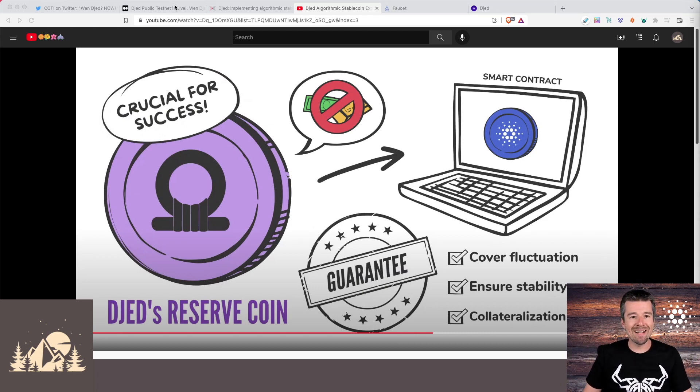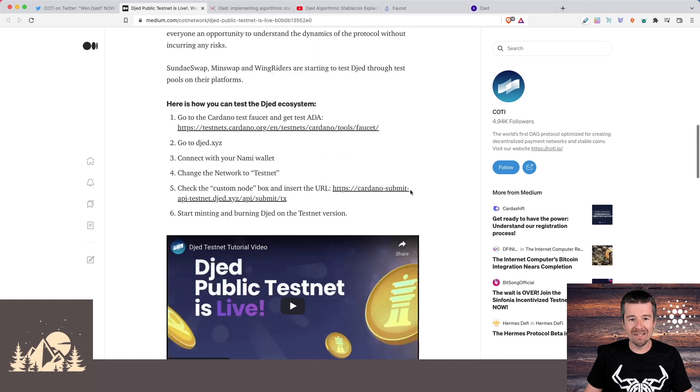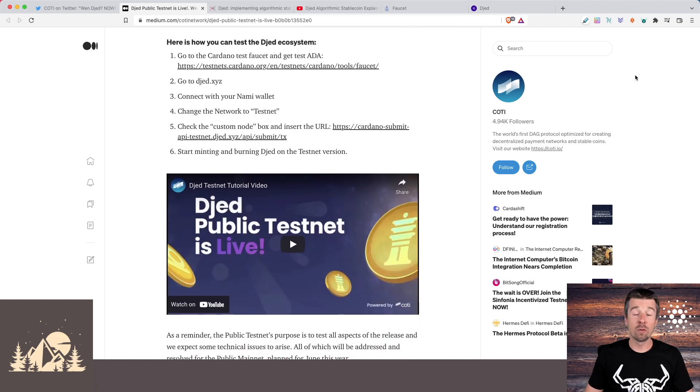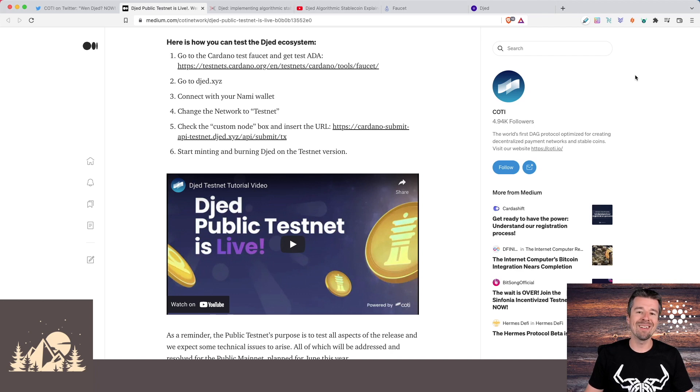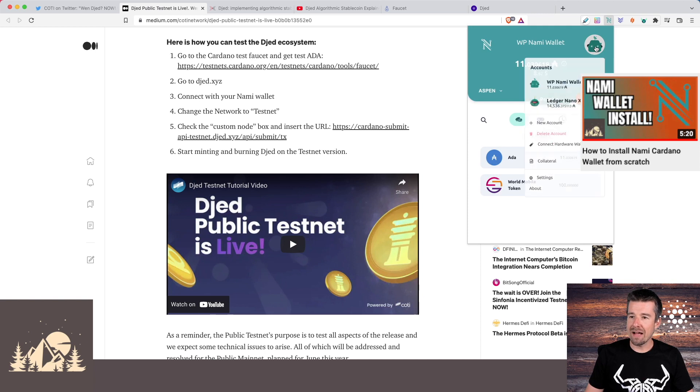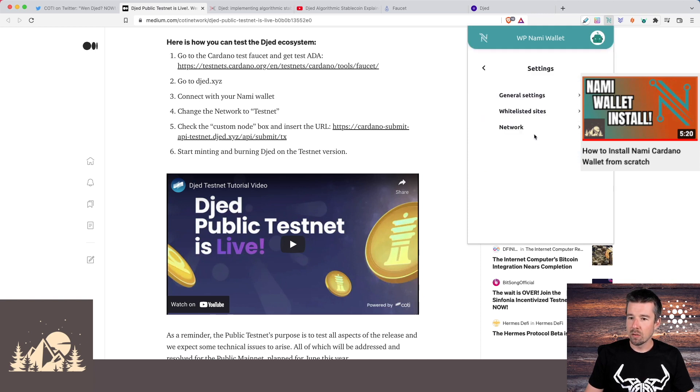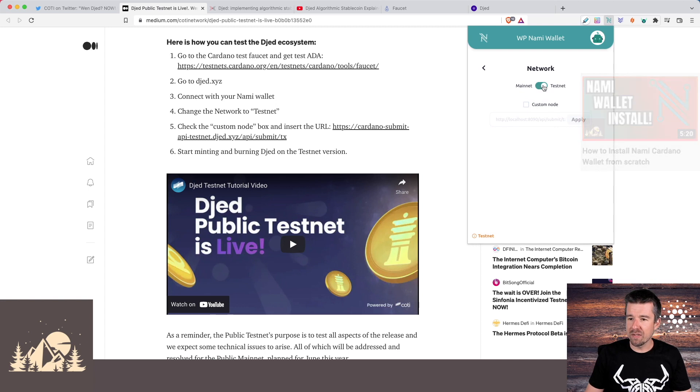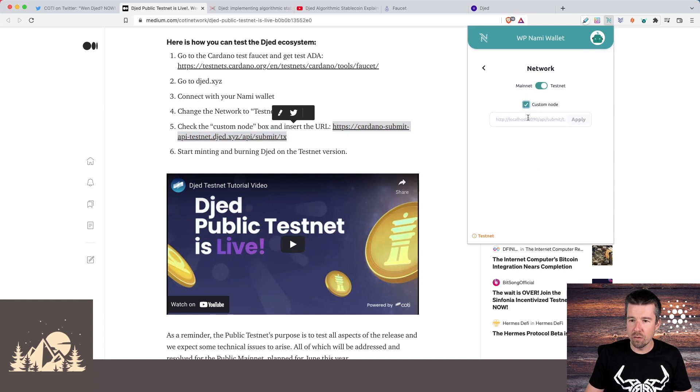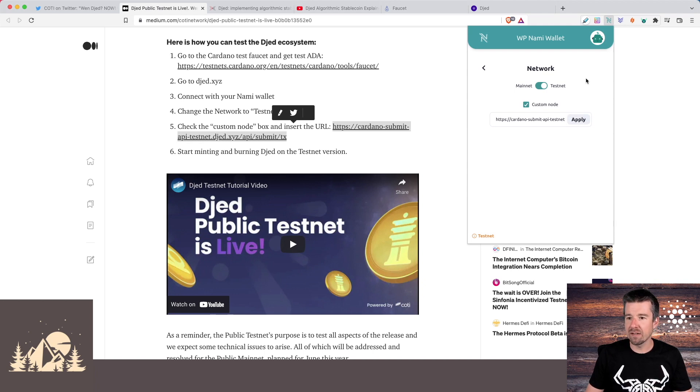So let's go ahead and actually give it a try and try and work with some test Djed and Shen ourselves. So in order to do this minting and burning on the testnet, the first thing we're going to need is some test ADA. So the first thing you're going to want to do is go to your NAMI wallet, click on your little avatar here, go to settings, go to network, and then click here to switch this over to testnet. Then we're going to want to grab this URL here. Let's open our NAMI wallet back up, click on custom node, and then paste this custom Cardano testnet URL in here and click on apply. This is how we'll be able to work with specifically the testnet that Coti network is using.